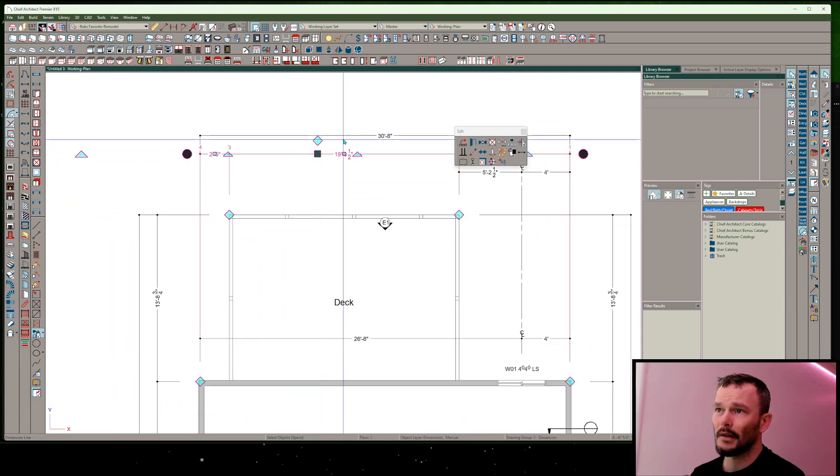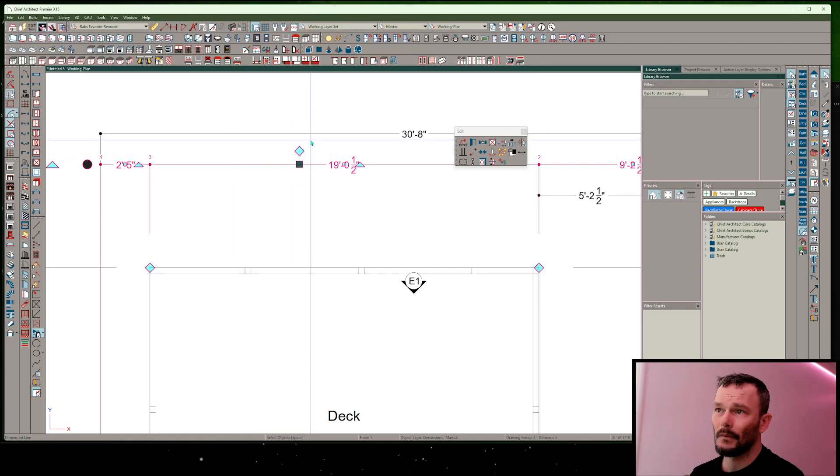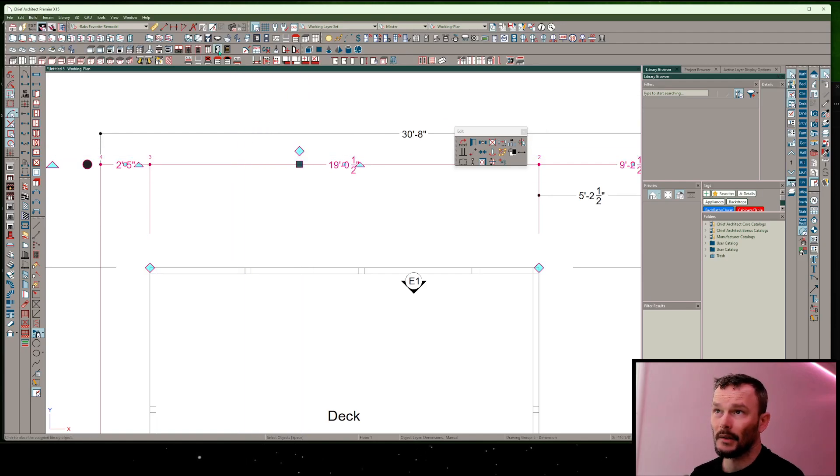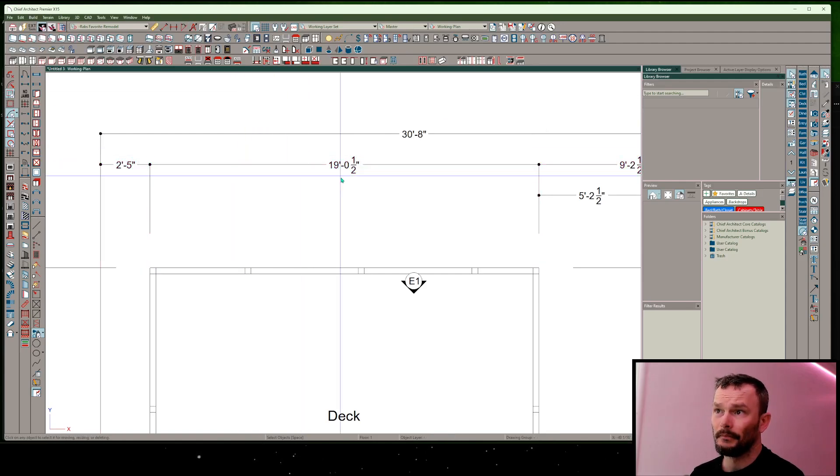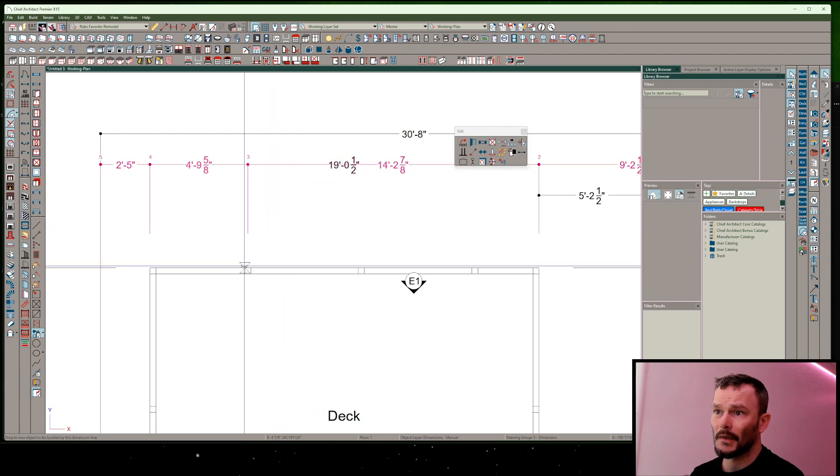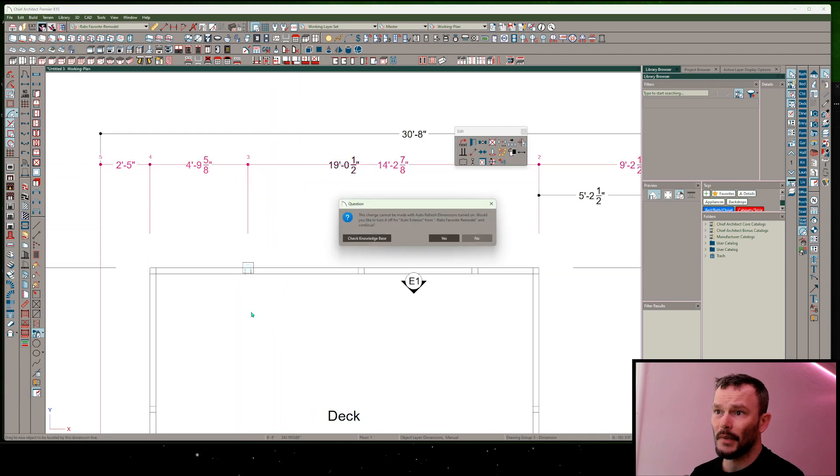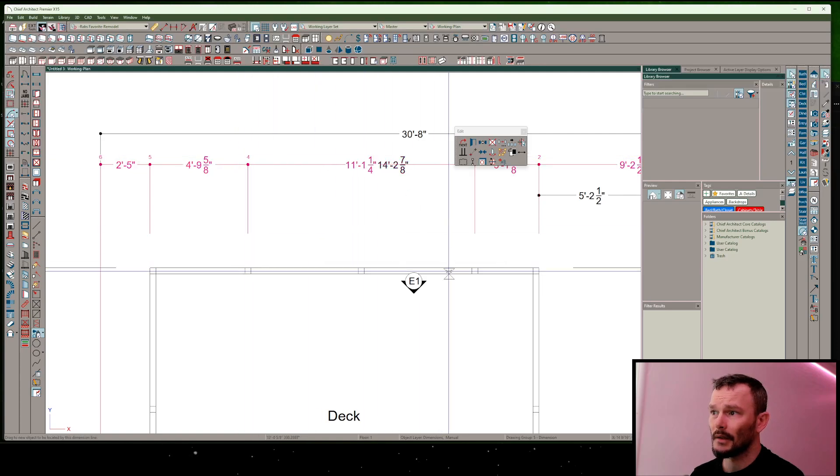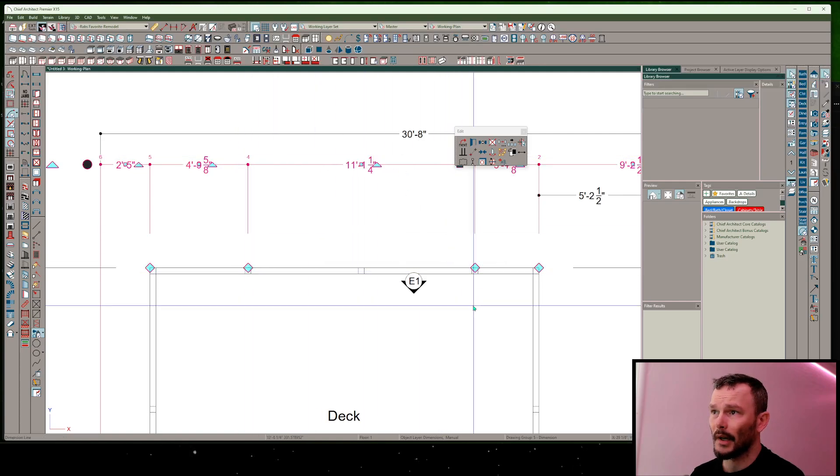What happens from here is I'm going to modify my automatic dimensions here, and I'm just going to be able to drop in a dimension straight to those breaks.